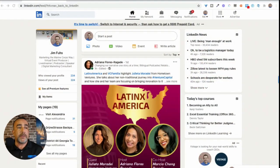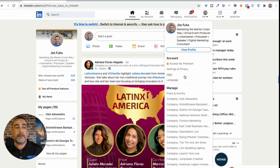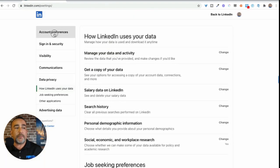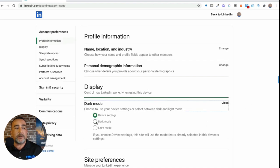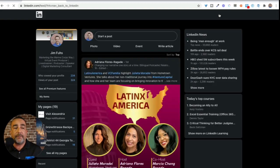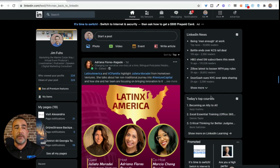Here we go. You can see we're here in LinkedIn. It's as simple as going over here — we hit Settings and Privacy, we go up to Account Preferences, and you'll see right here it says Dark Mode. We can change it, we go to Dark Mode, we click it, you can see it's already starting, we go back to LinkedIn — boom, we're now in dark mode.